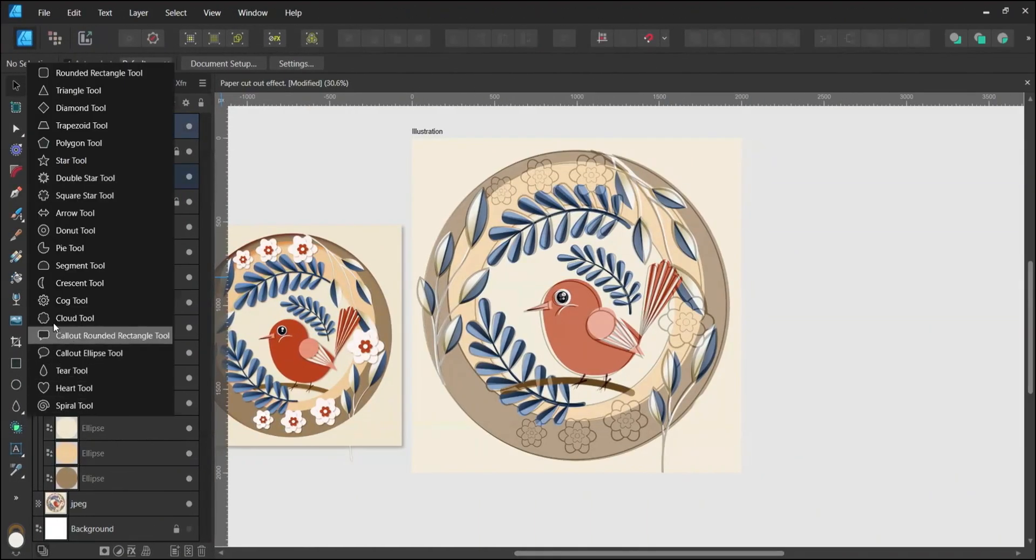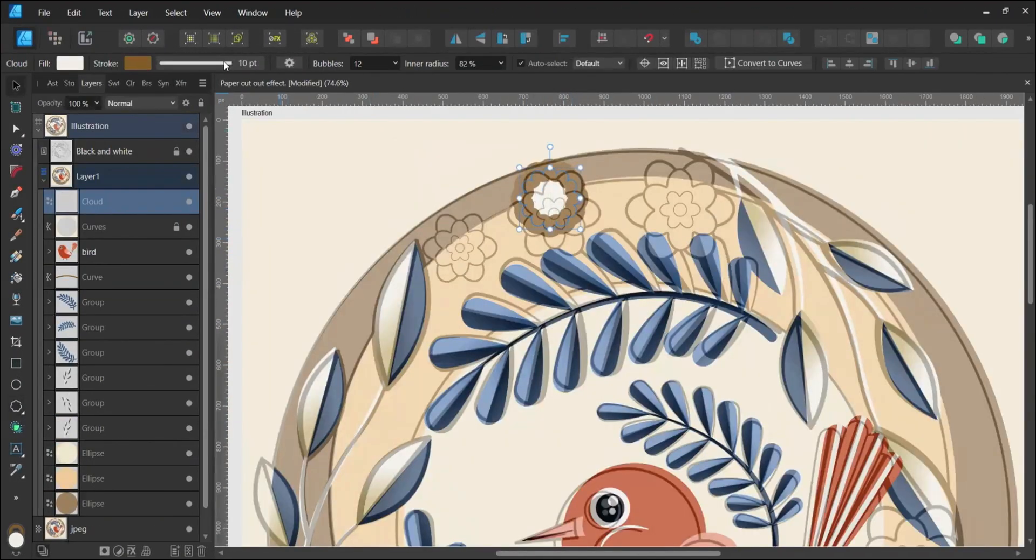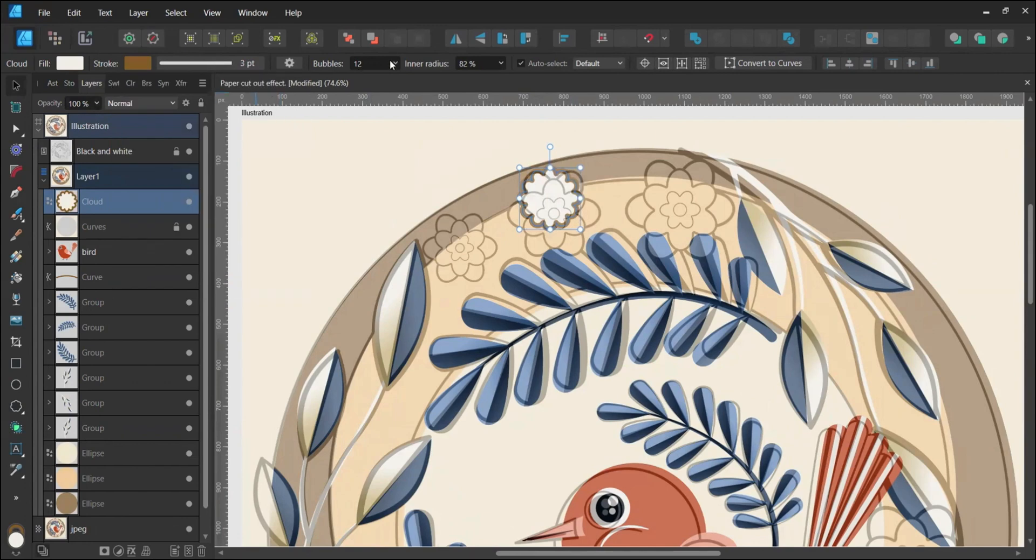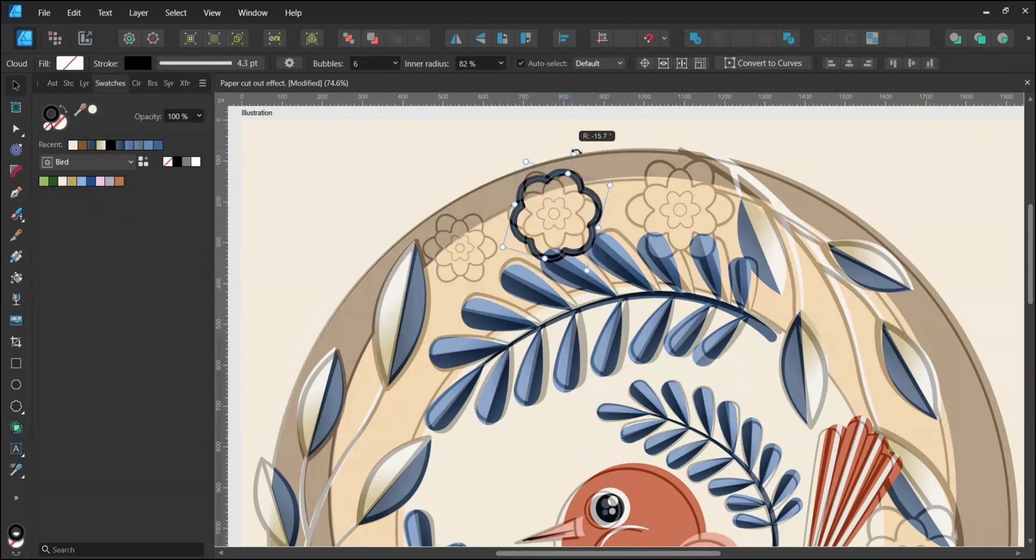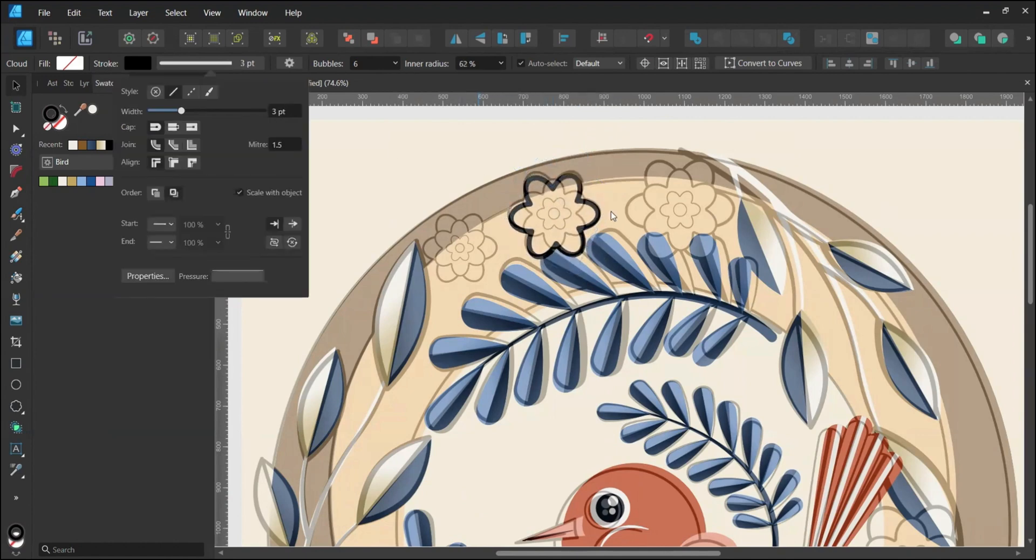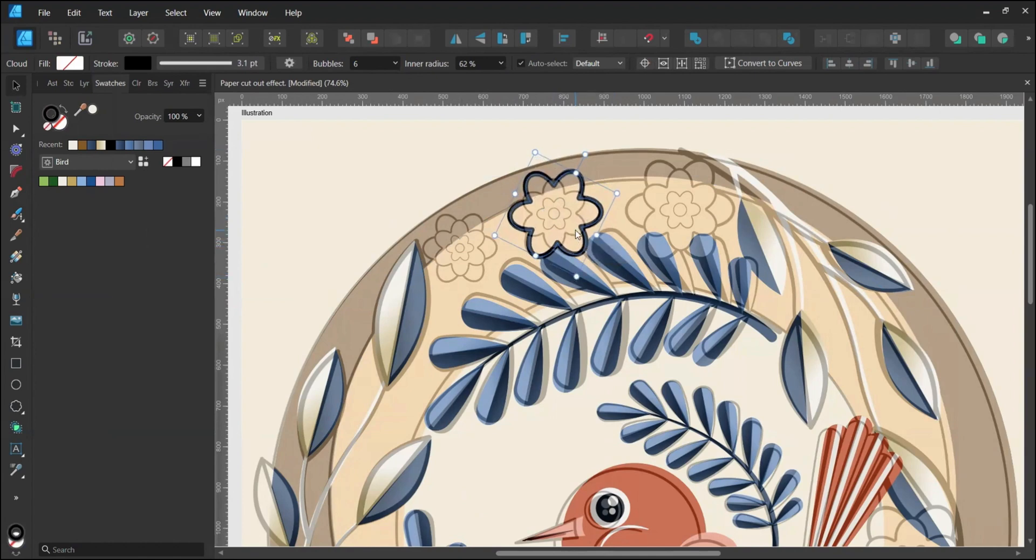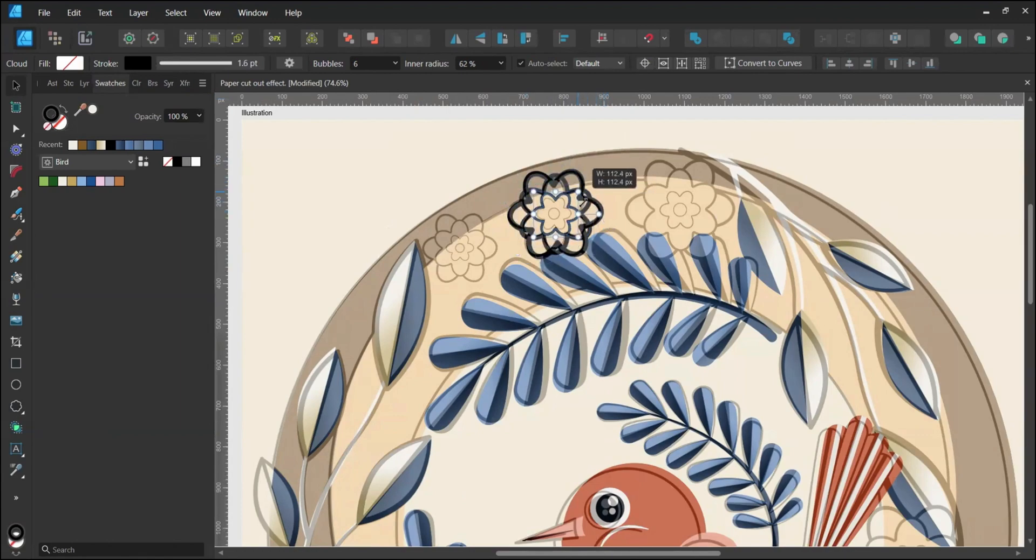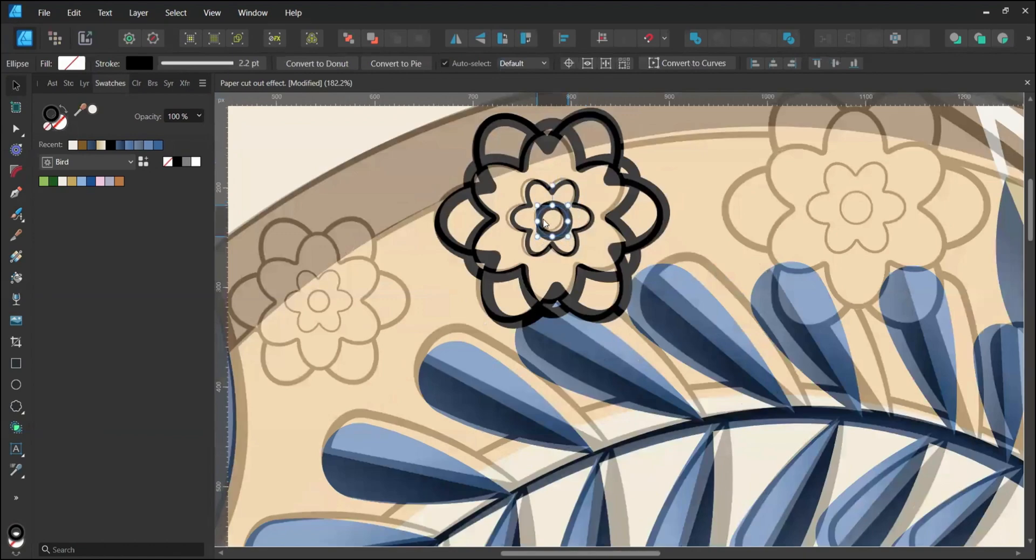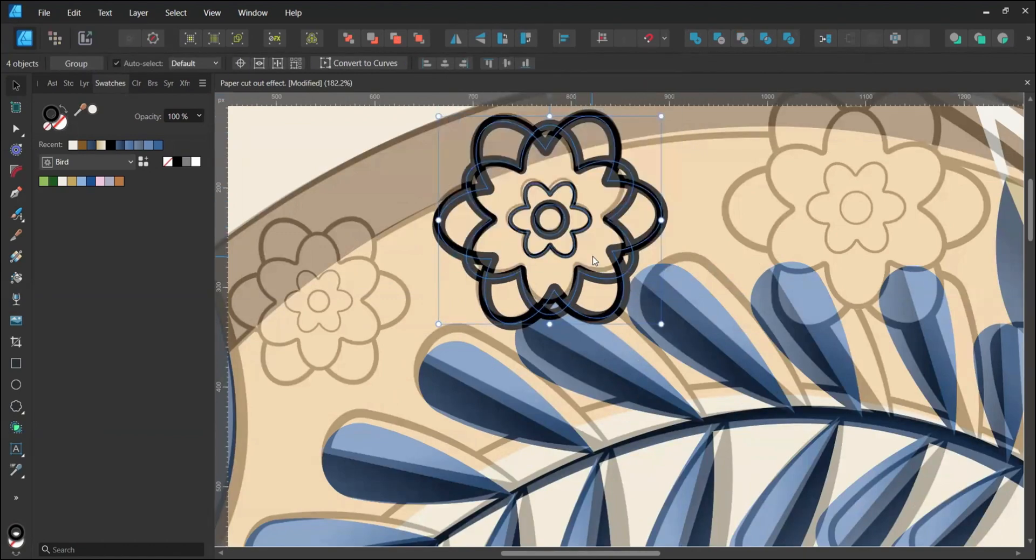Create the first flower using the Cloud tool, set to 6 bubbles and about 60% in the radius. Copy the layer, scale it down and rotate it twice holding Shift. Repeat for another layer, then use the Ellipse tool for the center. Align all layers horizontally and vertically.